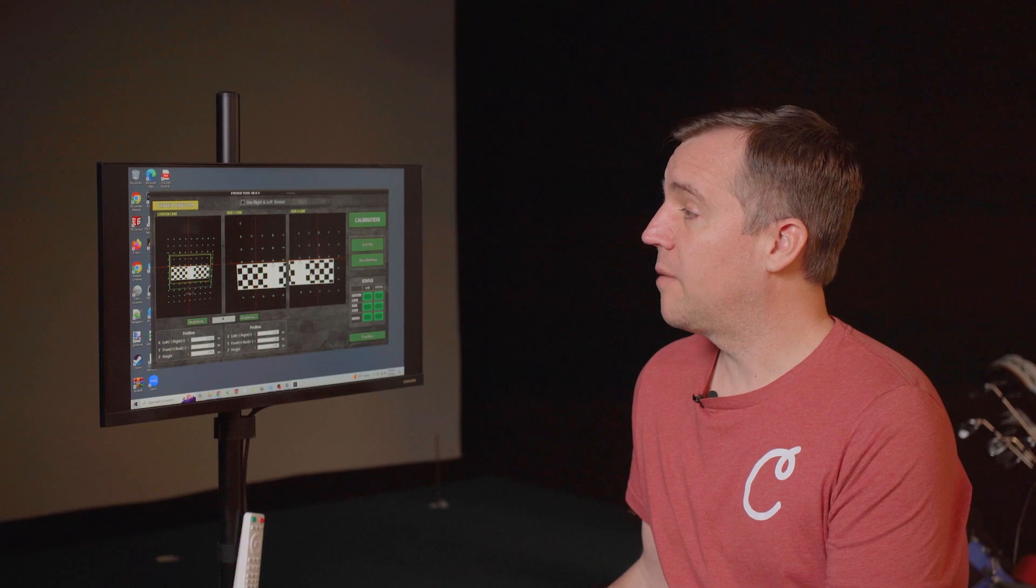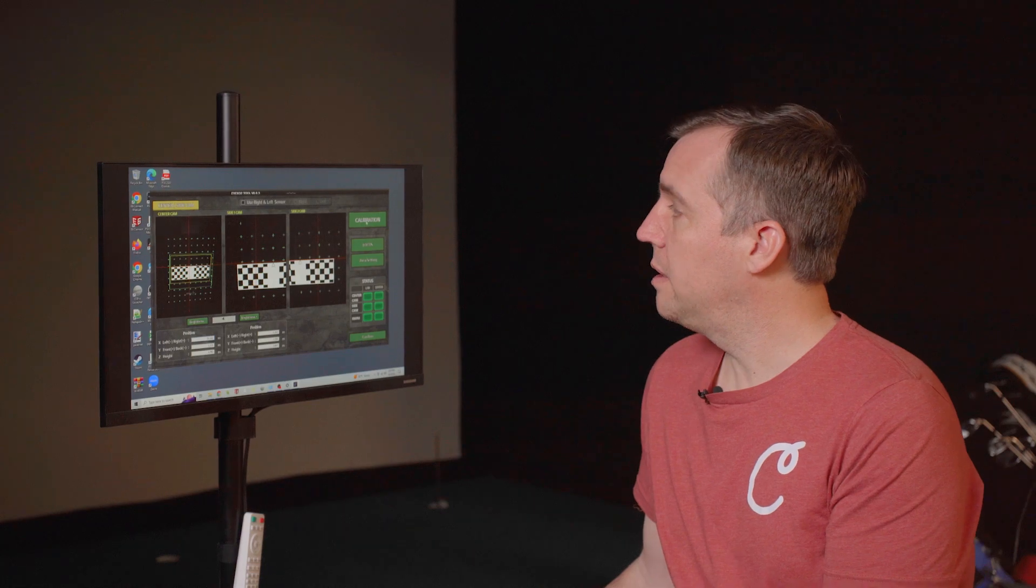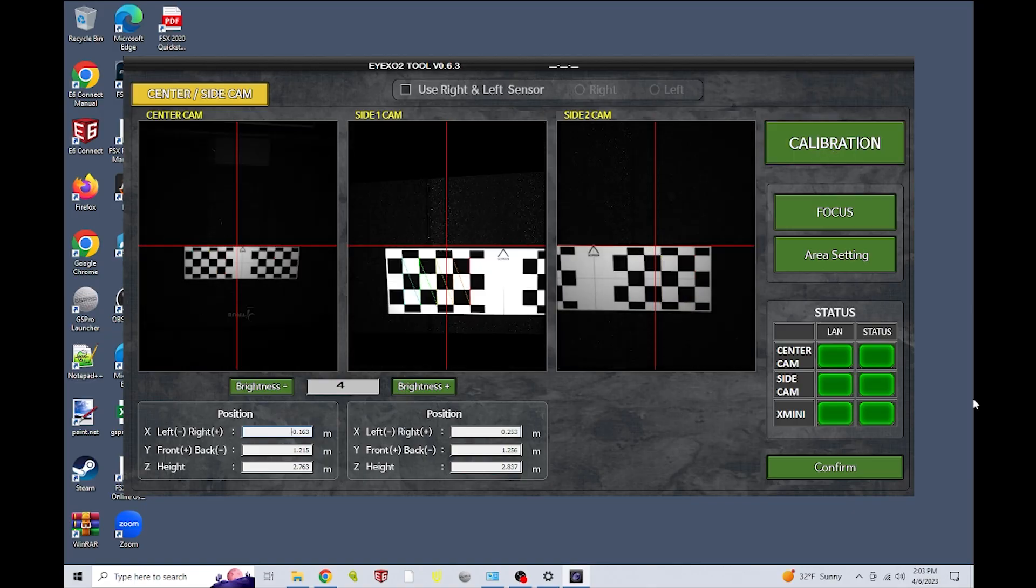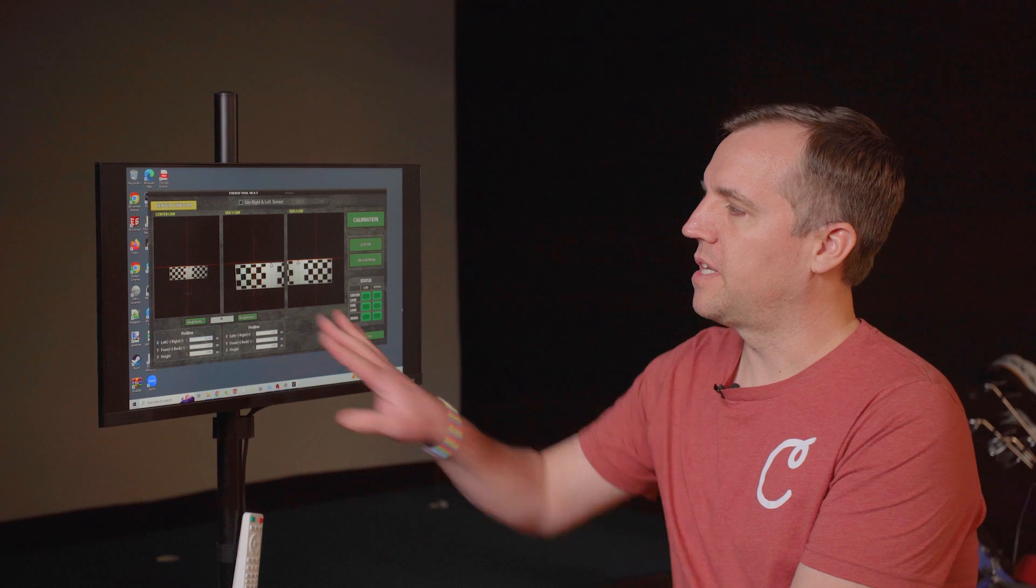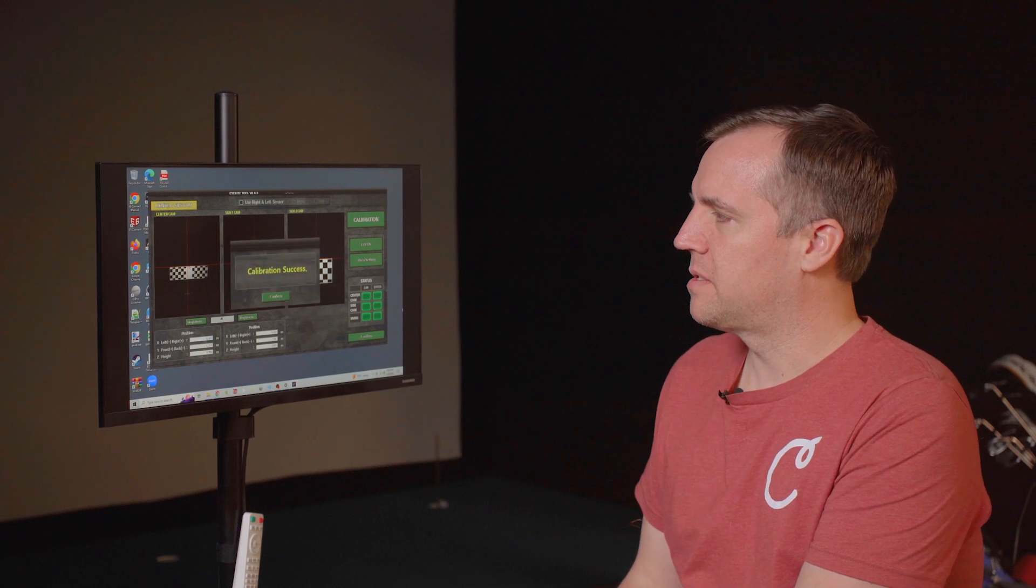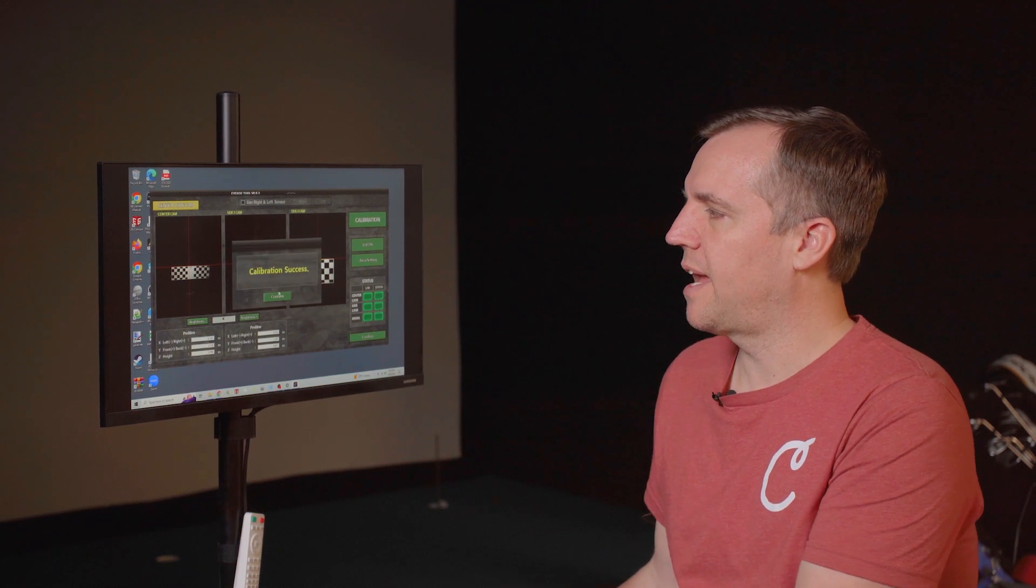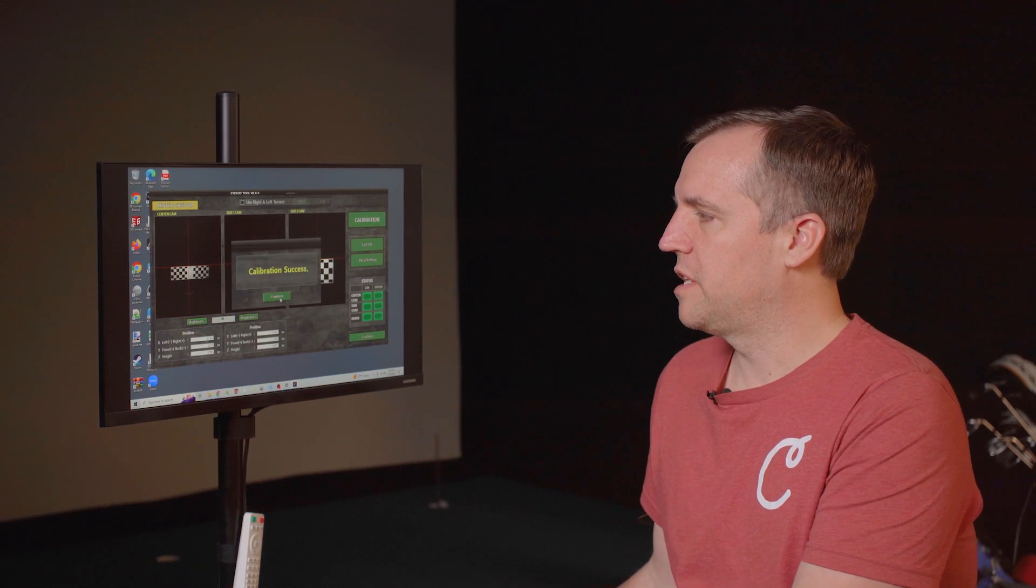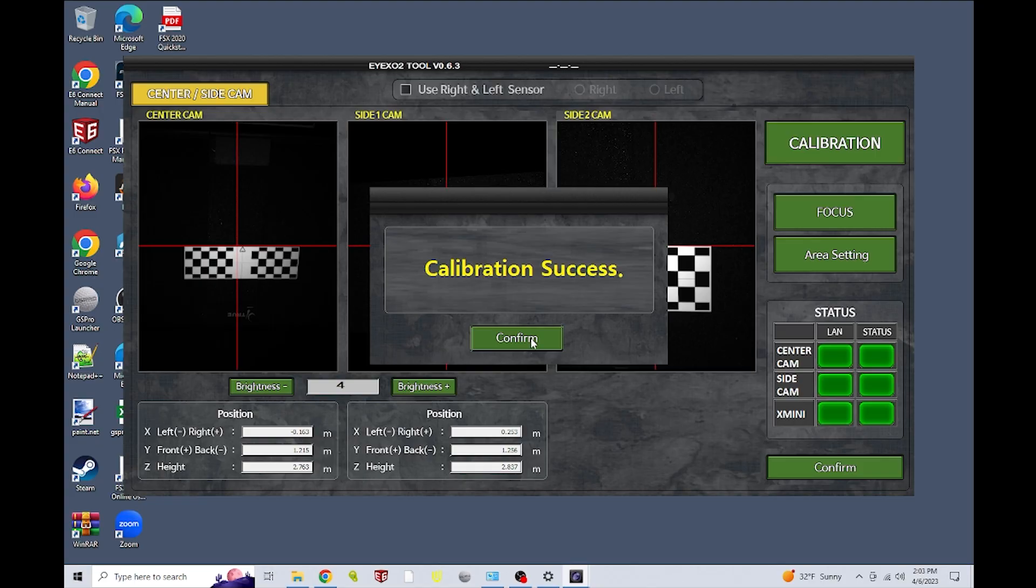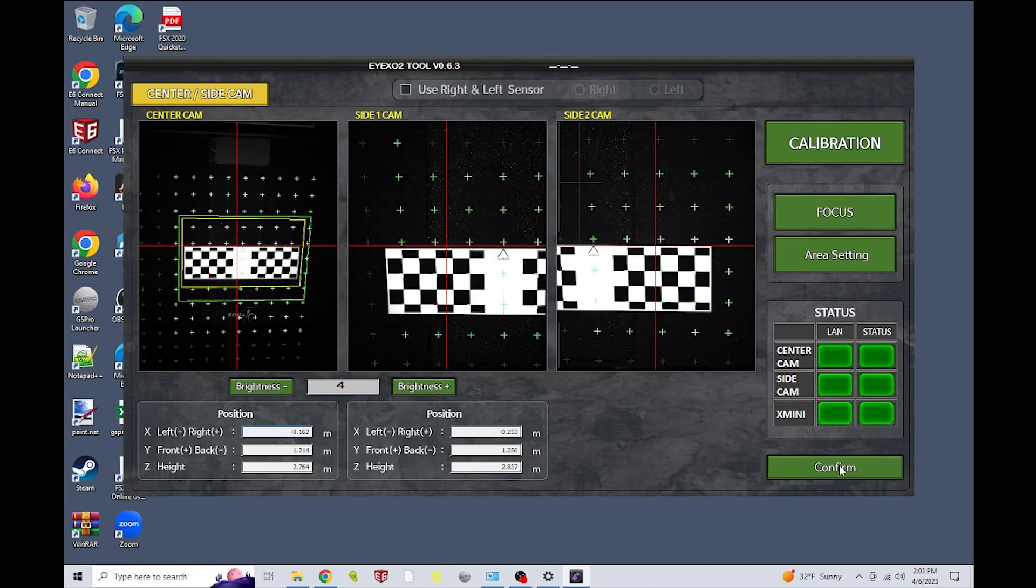Now that we have everything lined up the way we want, we're going to click on calibration. And you'll see up here, the iXO2 is looking through the cameras. We get a calibration success message. So we can hit confirm and then hit confirm down here. And we're ready to go.